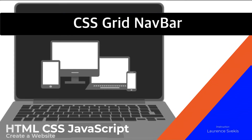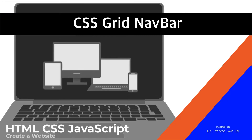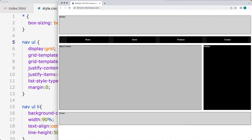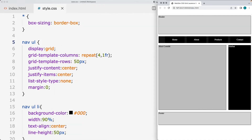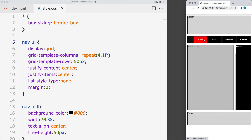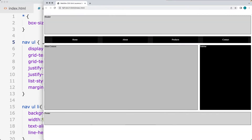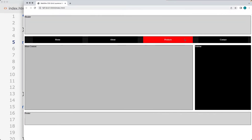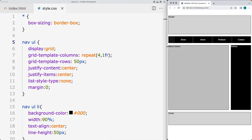We're going to be creating a navigation bar, converting the unordered list and list items into a navigation bar that can change using CSS Grid — expanding on larger screens and contracting on smaller screens. So a fully responsive navigation bar that works across screens.